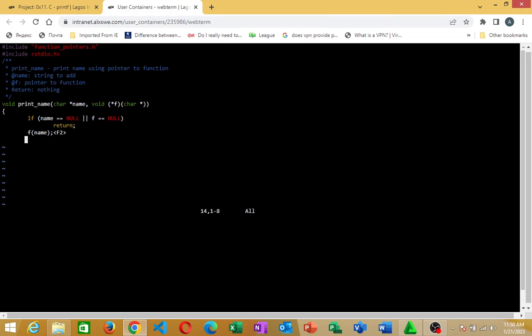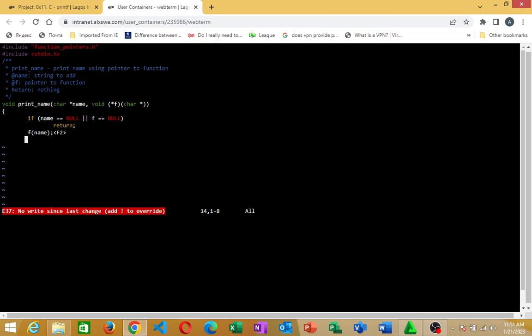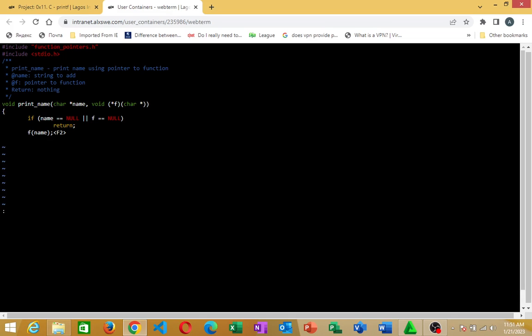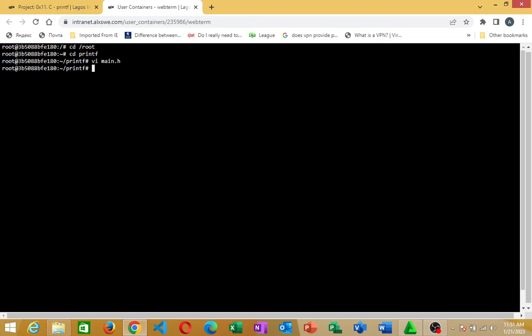Then what do I do next? What I'll need to do next is to come down. I'll do my escape. Then I'll do colon. Then I'll type recover in lower case. I'll hit enter. Then after doing that, I'm going to do escape. Then I'll do colon WQ, save and quit. If I hit enter, so it will take me back, return from VI to my terminal.